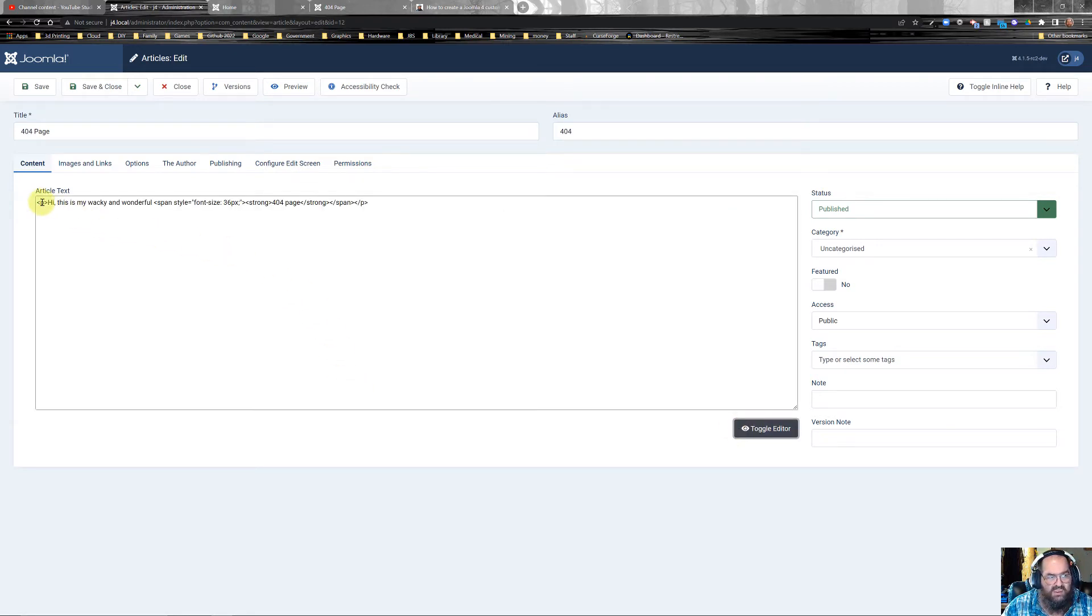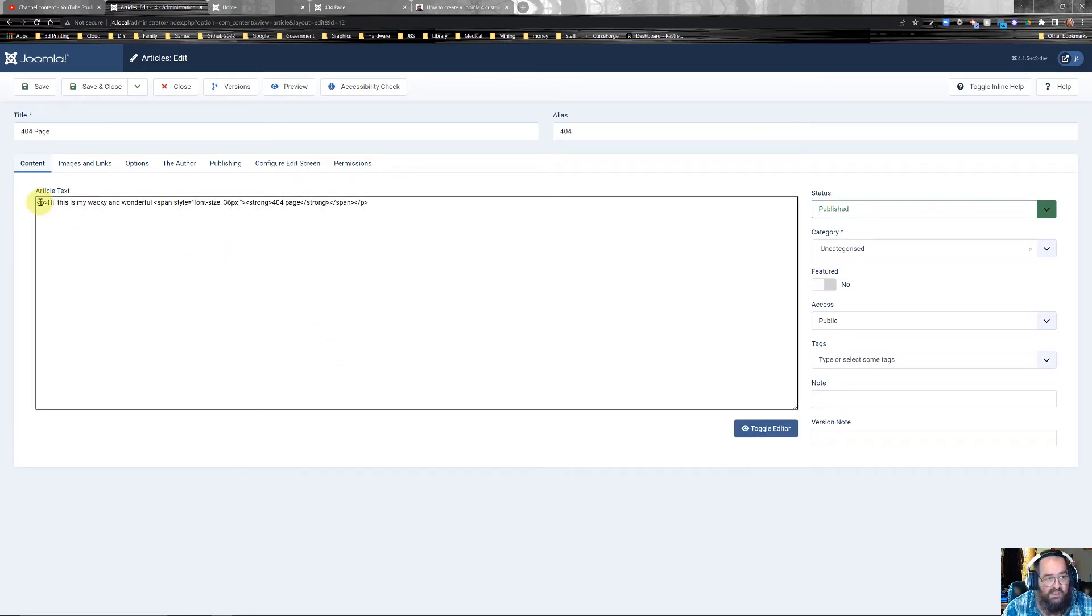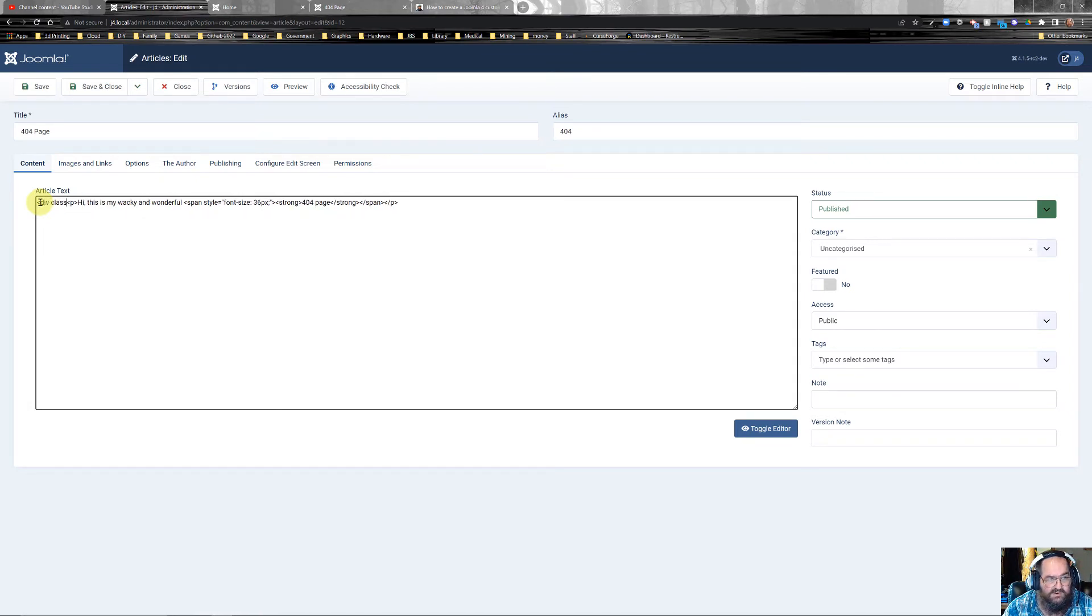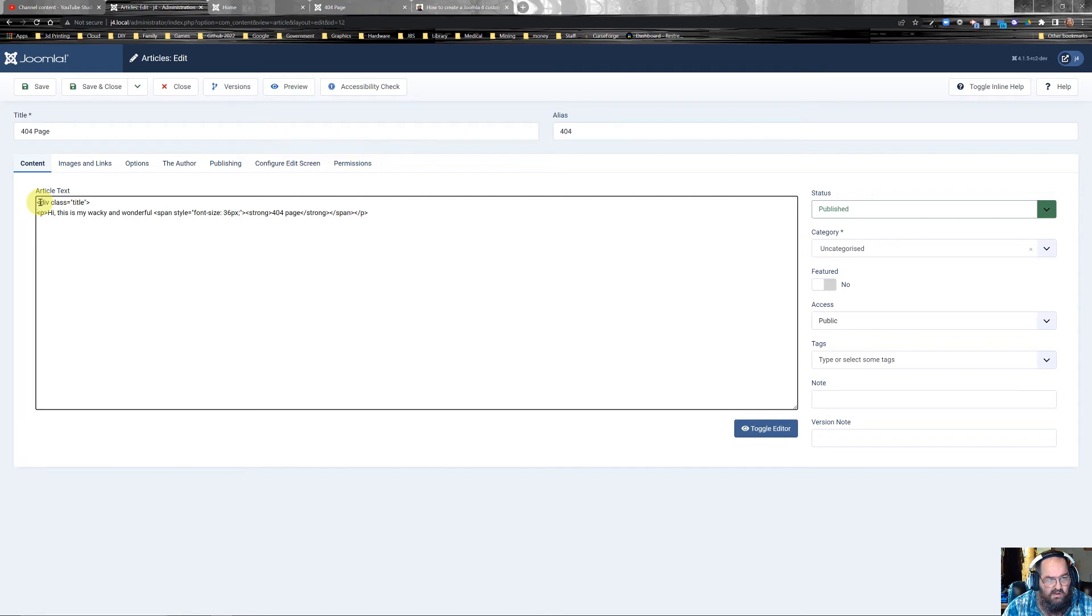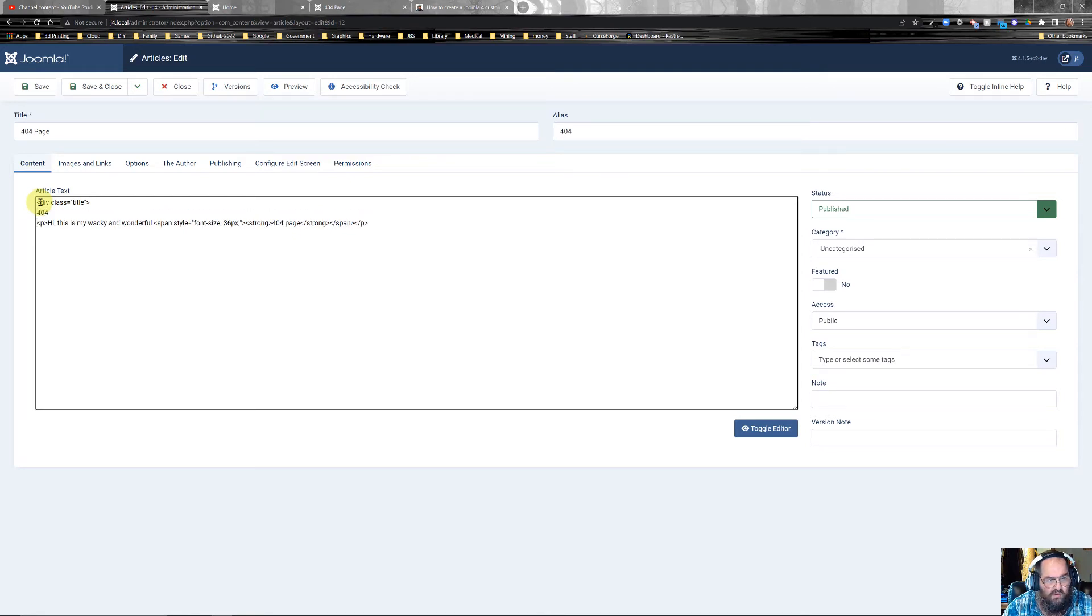Go ahead and give it some classes. So you might have something like div class equals title, and then we're going to put 404. And we close that div.